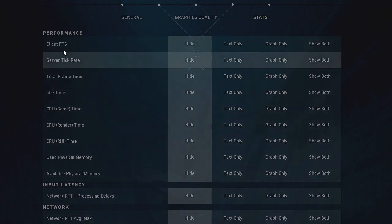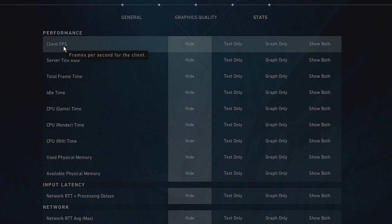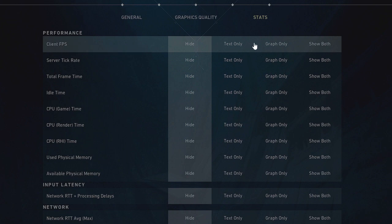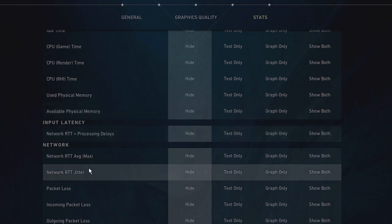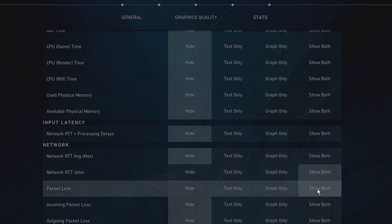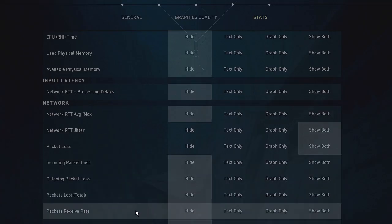All these options are displayed here. What you have to do — if you want to see the FPS of your game, choose Client FPS. On the very right you will see text only, graph only — go with Show Both. You can also choose available physical memory to see RAM usage. For network RTT jitter and packet loss, click Show Both as well. Depending on what else you need, you can choose those options.